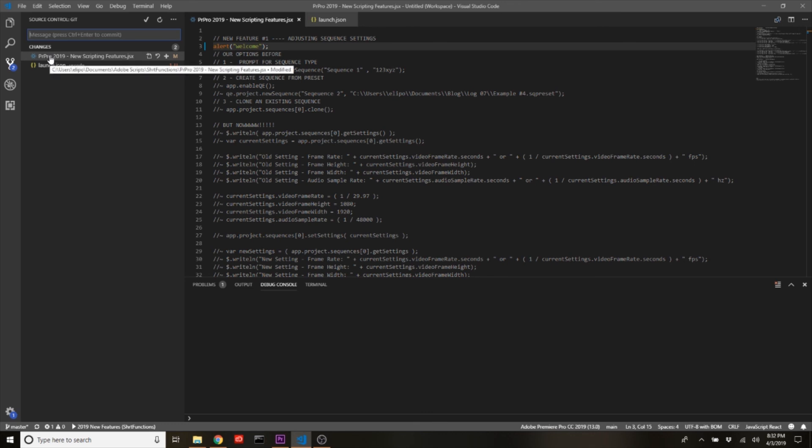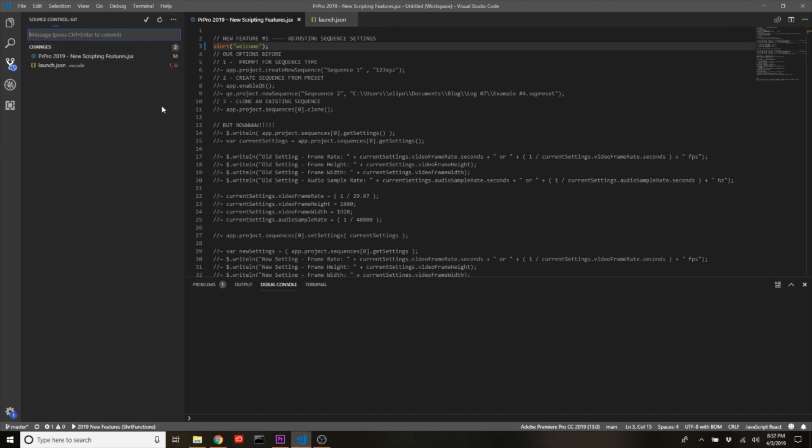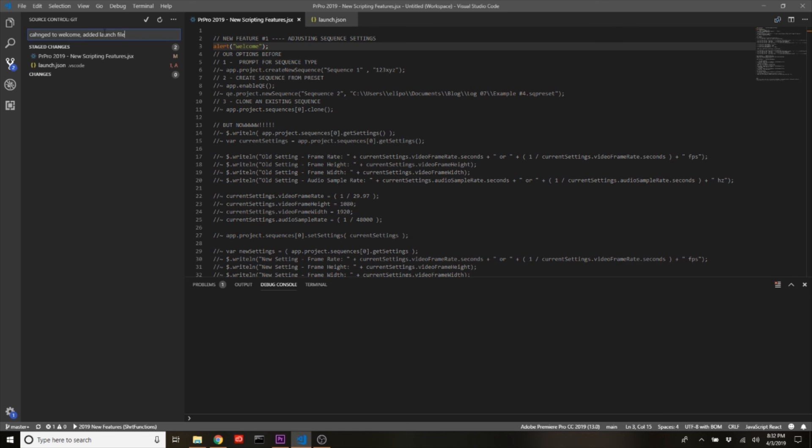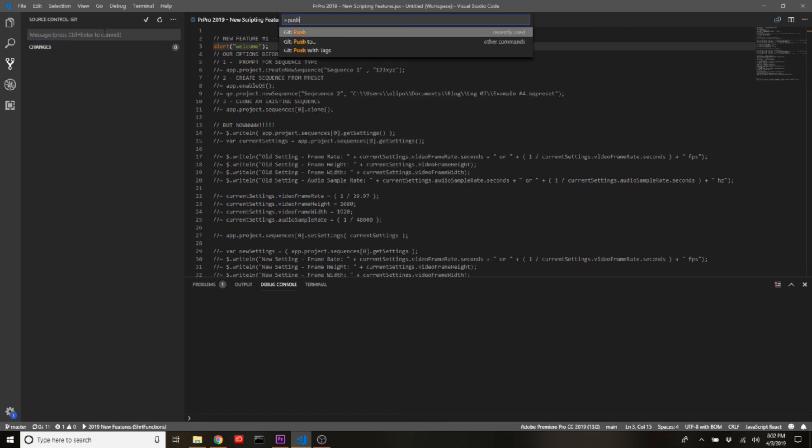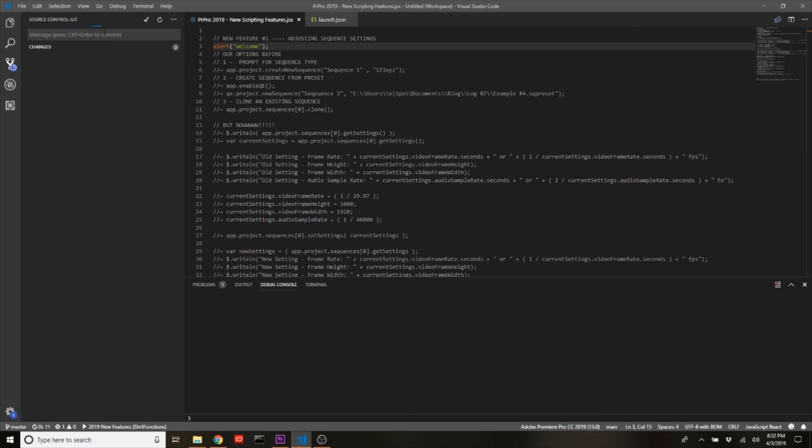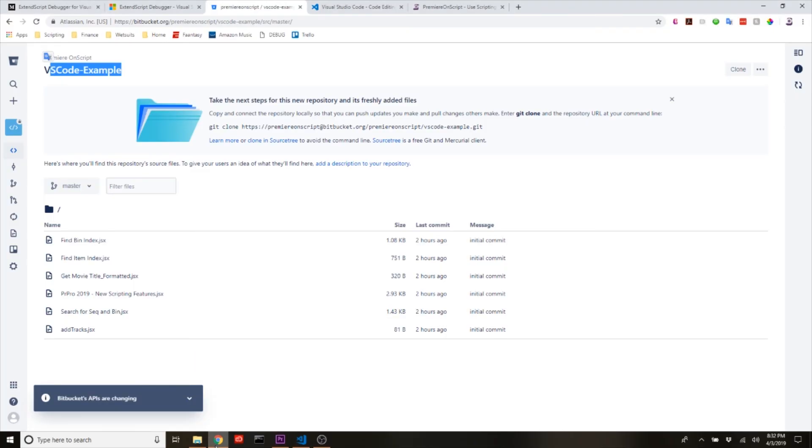I can go in here, hit this plus button, and then add in a note about my changes. So I'll say 'changed to welcome, added launch file.' I'll hit Ctrl+Enter to commit those changes, and then I'll hit Ctrl+Shift+P and go 'git dot push' to push that up to my Bitbucket.